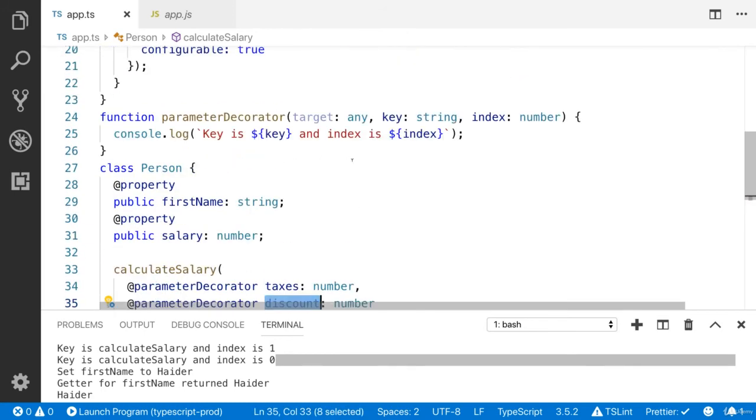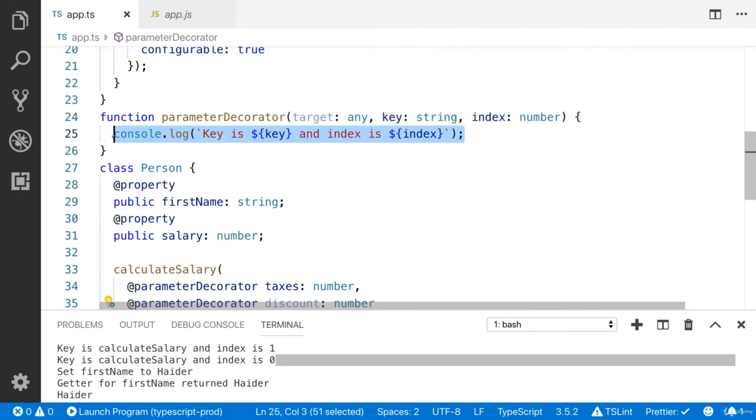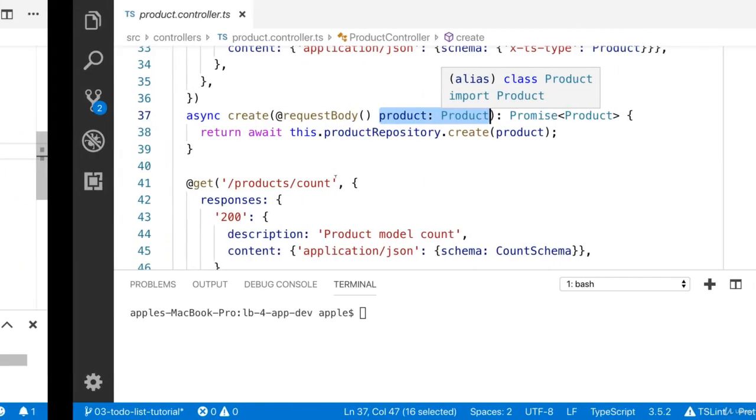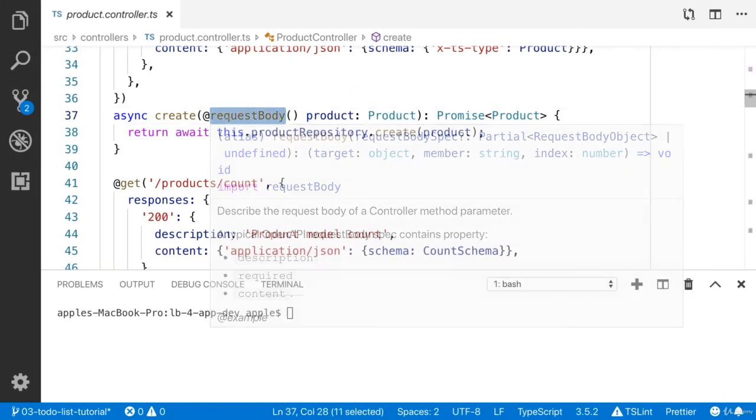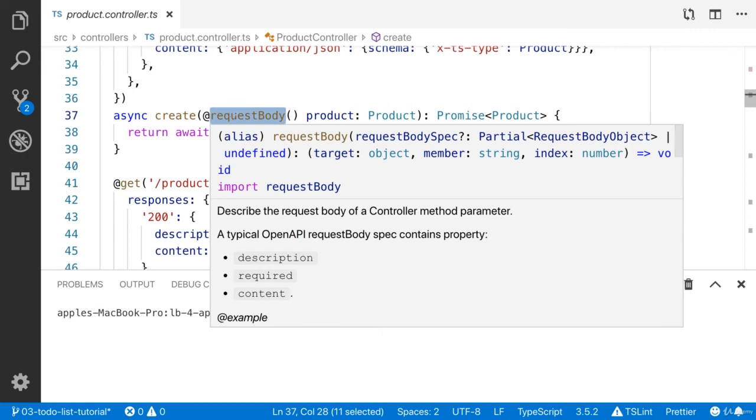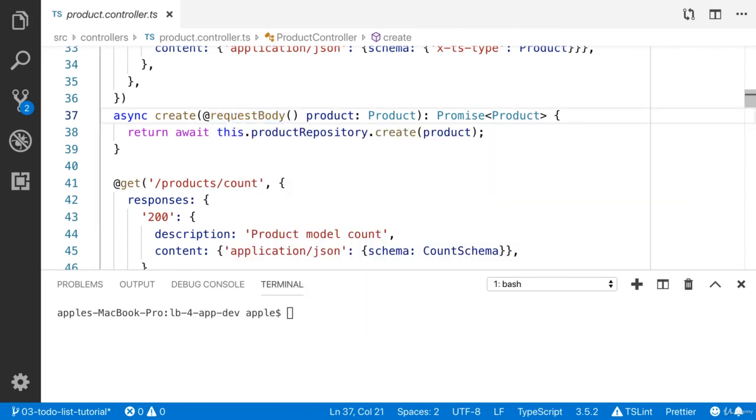So you can do anything here. In our case, in loopback project, they have created the decorator for the request body. So this parameter can accept the request body.